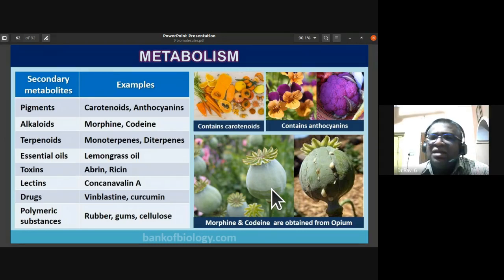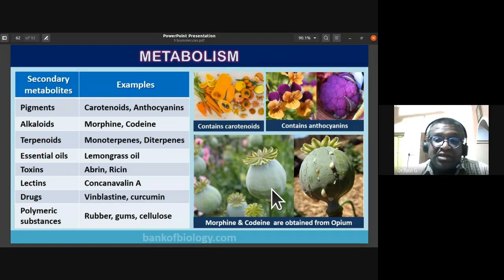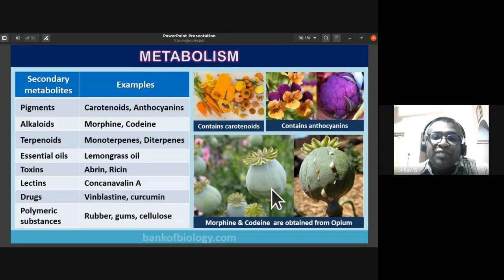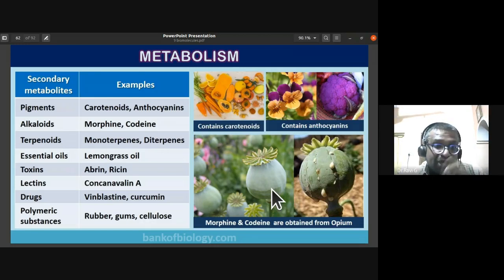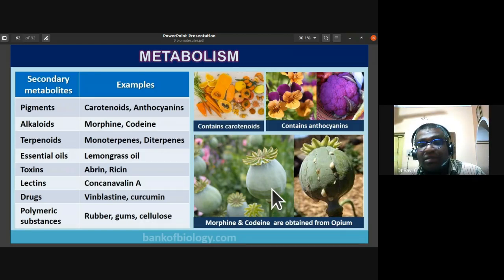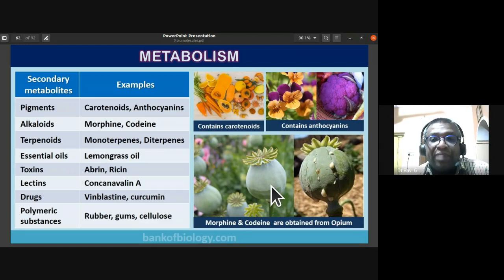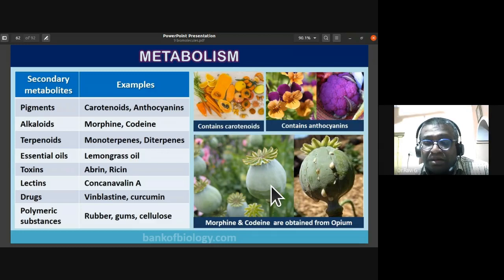Morphine and codeine are used for medical purposes at lower dosages, but abuse of opiates is widespread. Terpenoids include monoterpenes and diterpenes; essential oils like lemongrass oil (citronella) and eucalyptus oil are examples of secondary metabolites from this category.